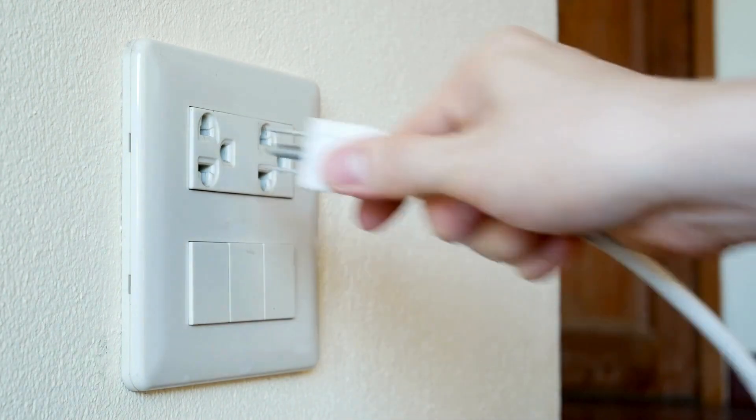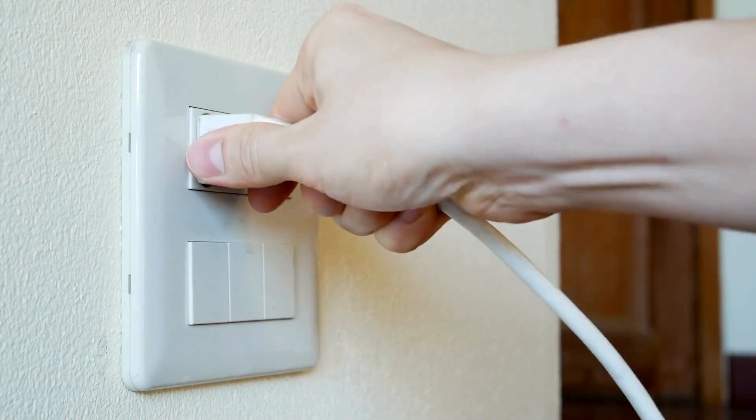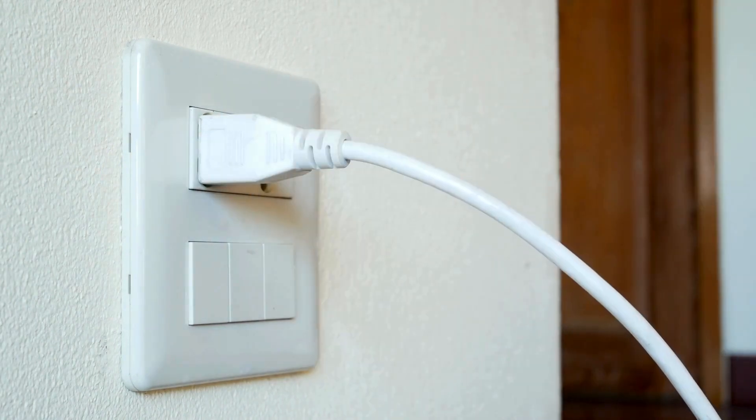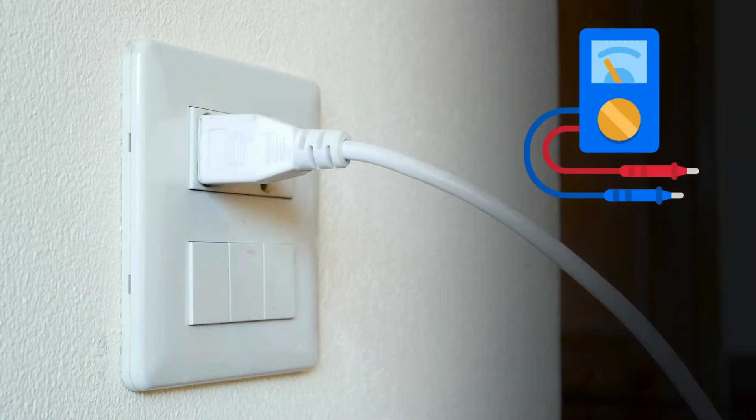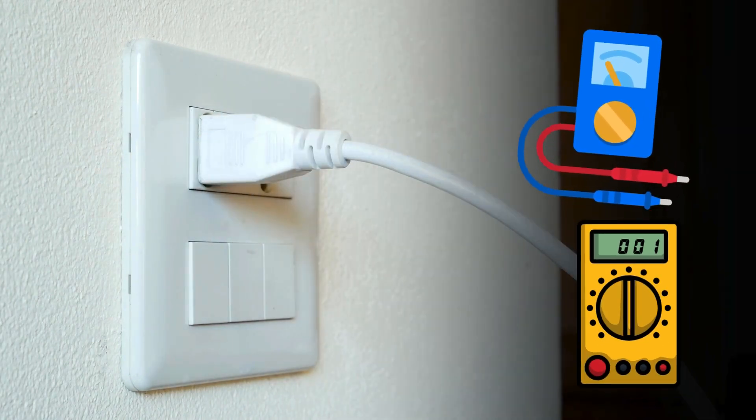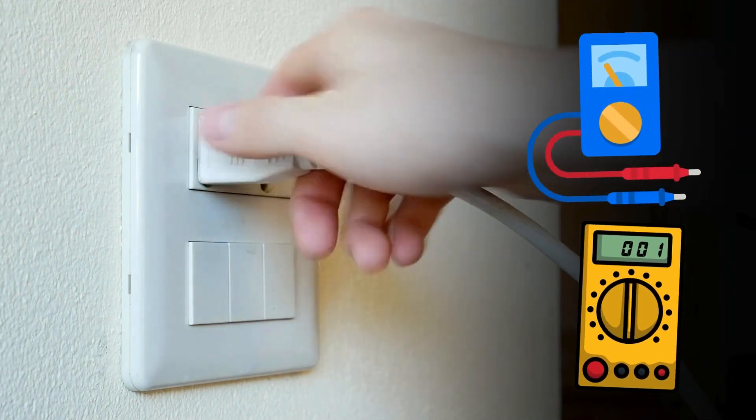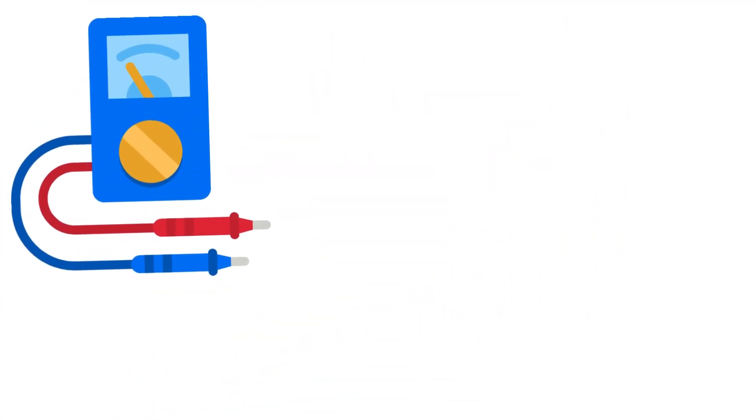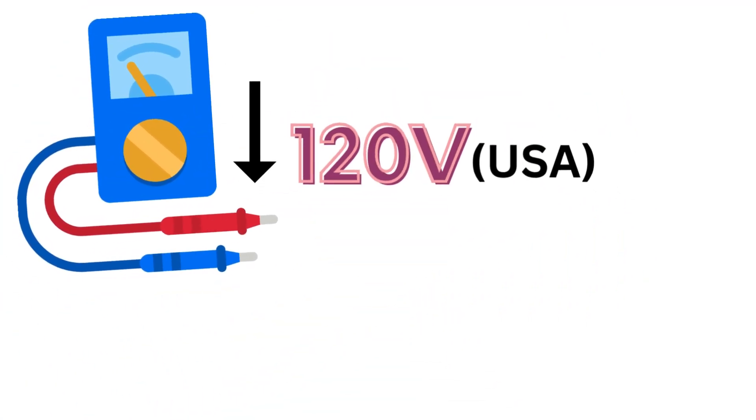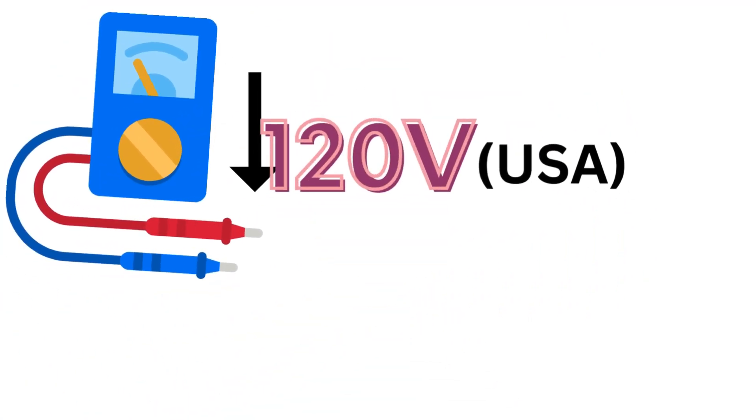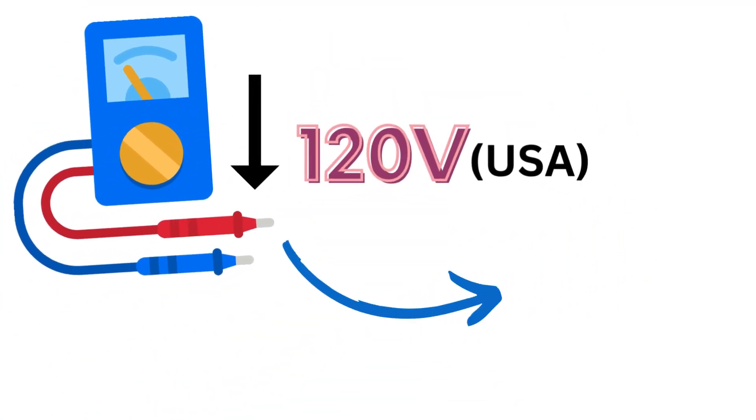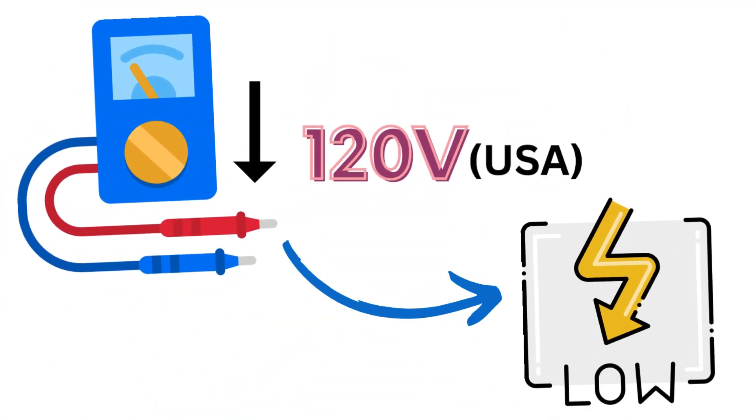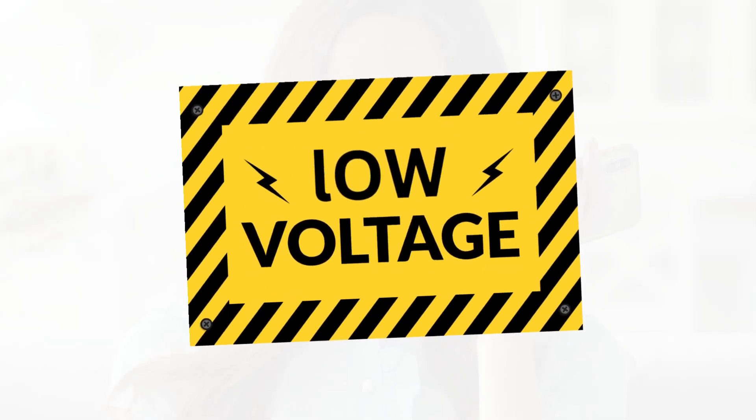Measure the voltage at the outlet where the refrigerator is plugged by using a voltmeter or multimeter. If the measured voltage is significantly lower than 120V, this indicates a low voltage issue.